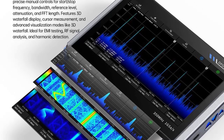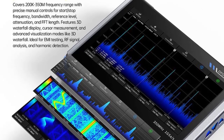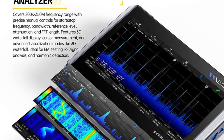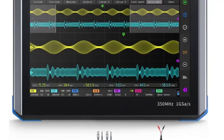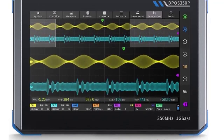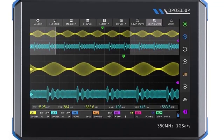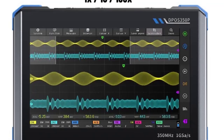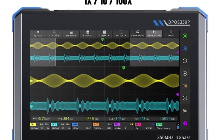Equipped with a 7-inch 1024x600 high-resolution IPS touchscreen, it provides clear waveform display and supports grayscale and color temperature mode switching, which is convenient for operation in different test environments. Number 4.